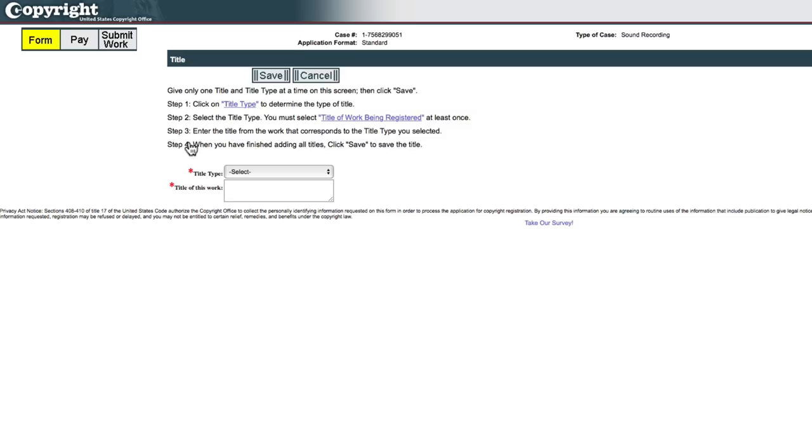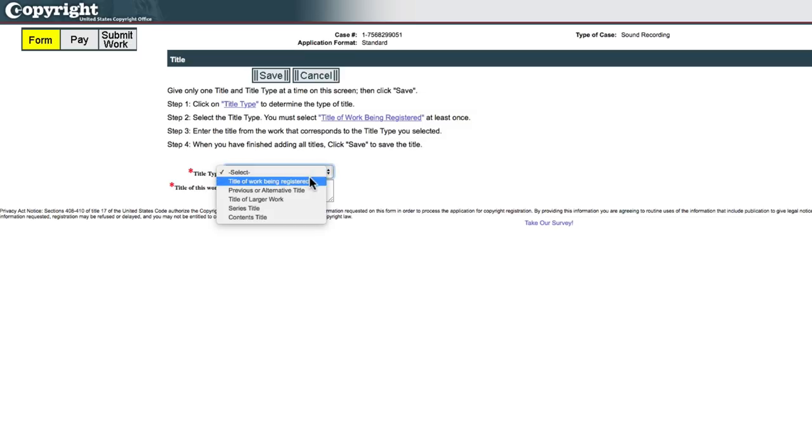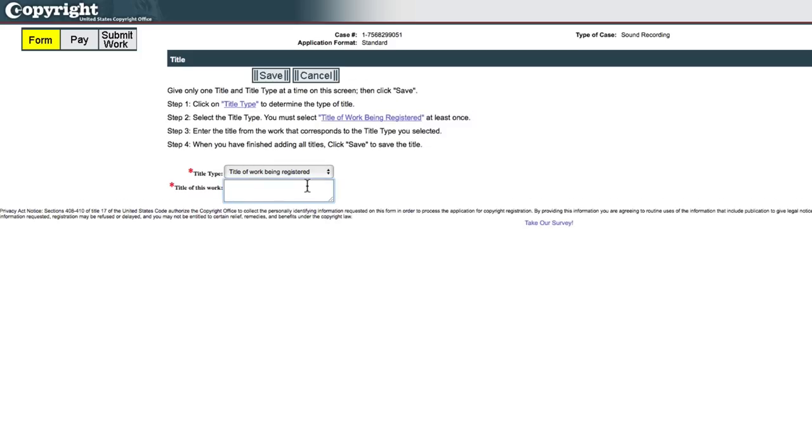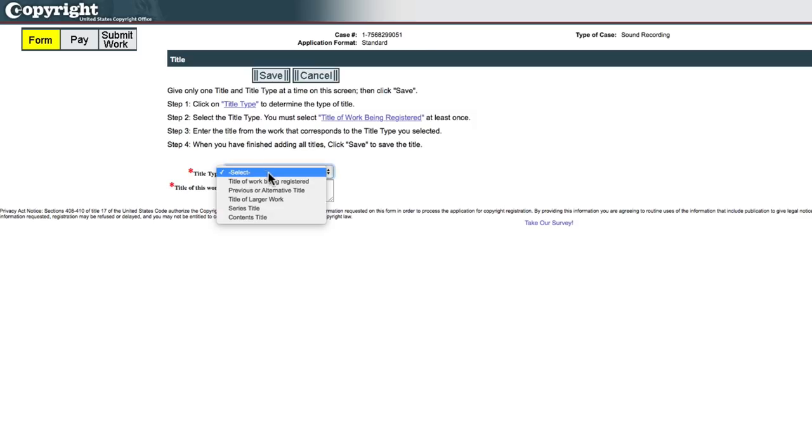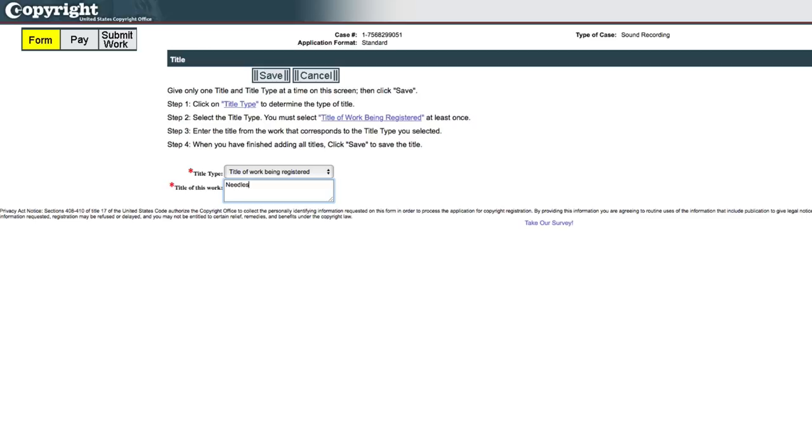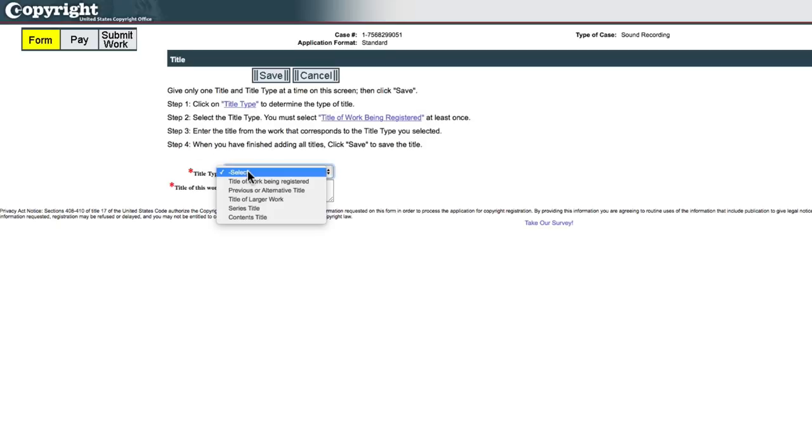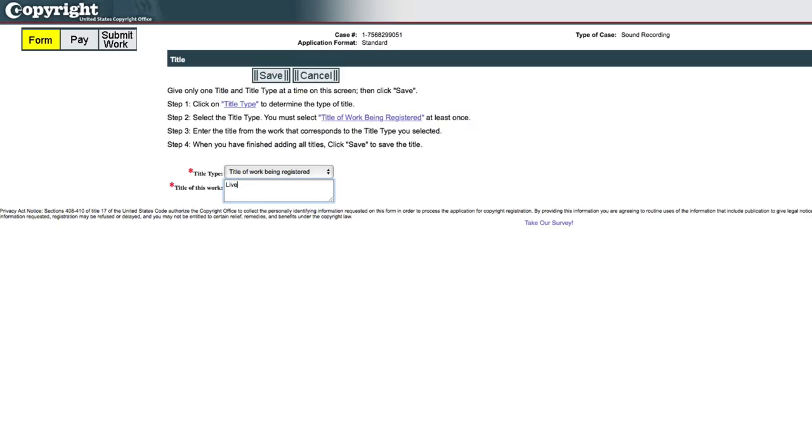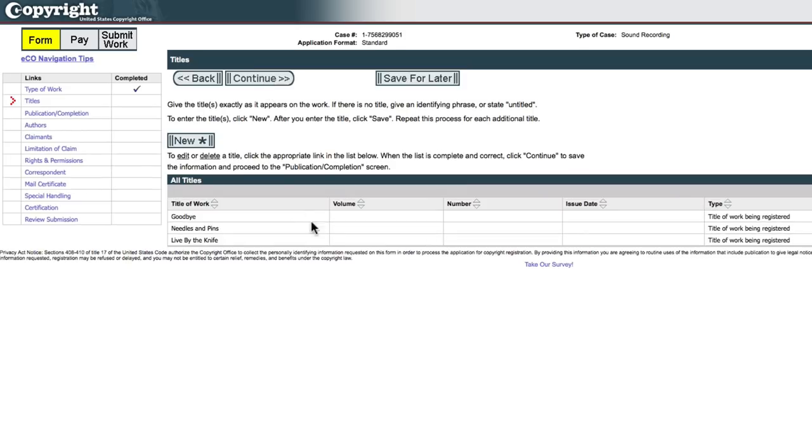So you can copyright cover songs because you do own the sound recording, but someone else owns the composition. So you have to register it that way. So I'm going to leave bringing on the heartbreak off of this list. So I'll just click new. Title type will be title of work being registered and I'll type in the name of the first track on the album and then I'll add the other two.